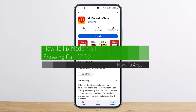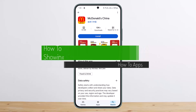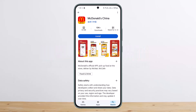How to fix McDonald's app not showing cart. Hello everybody, welcome back to my channel. Today I'll guide you on how you can fix McDonald's app not showing cart. If you're not able to find the cart option in your McDonald's app or any other apps, this might just be an app glitch or a server issue.